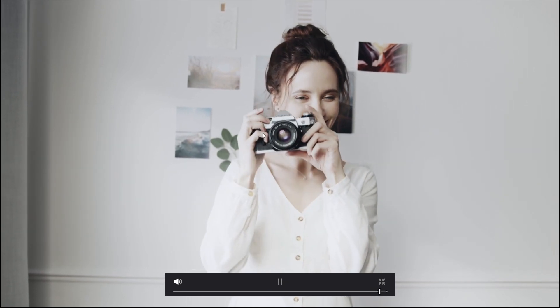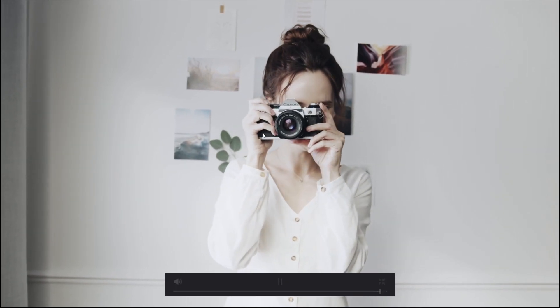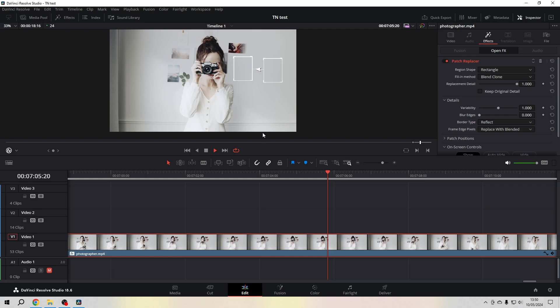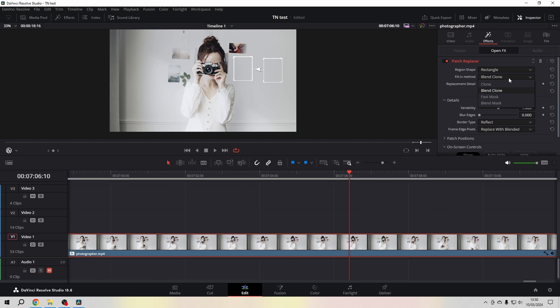That works pretty well. If you need, you can change of course the region shape, the fill method. The standard is always blend clone.